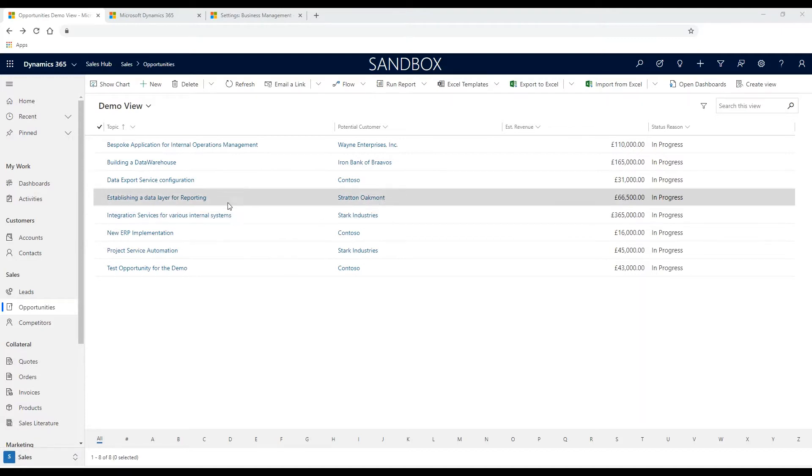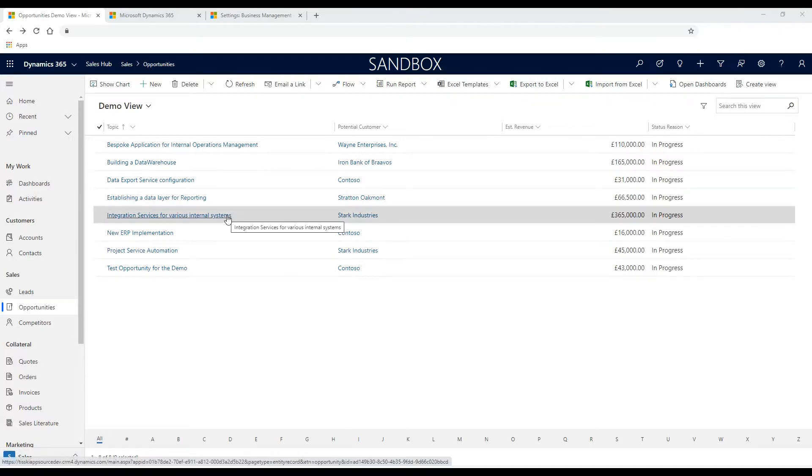Have you ever wanted an easy option to replicate Dynamics 365 online data to a relational database without the added complexity of managing extraction pipelines?